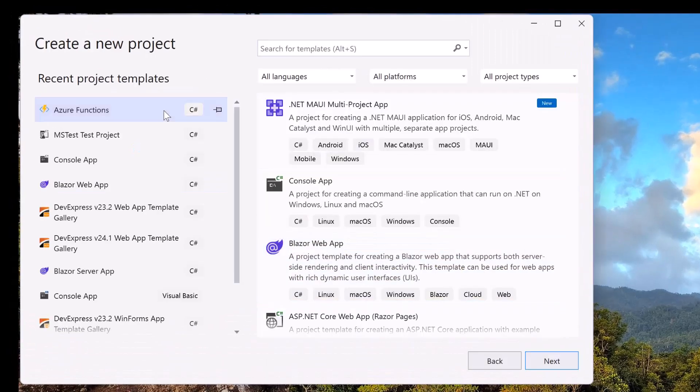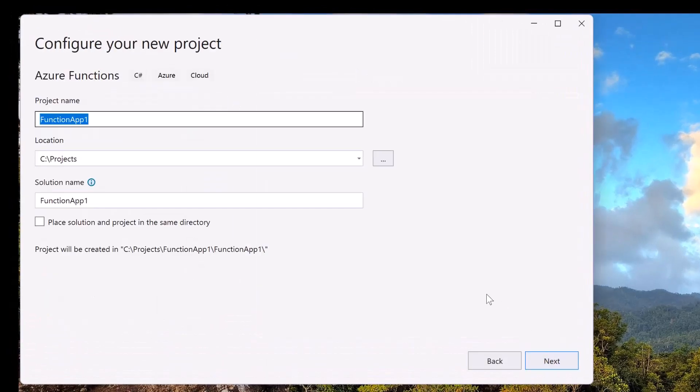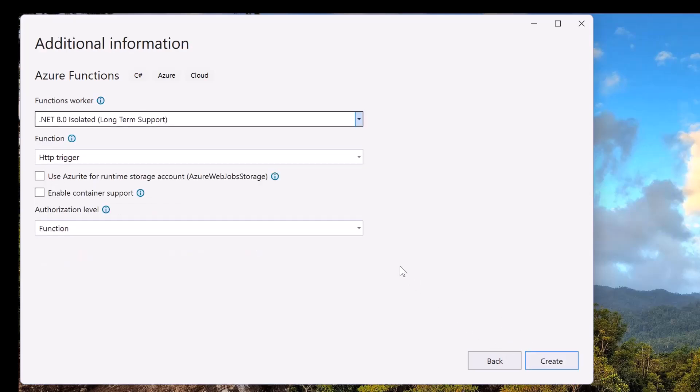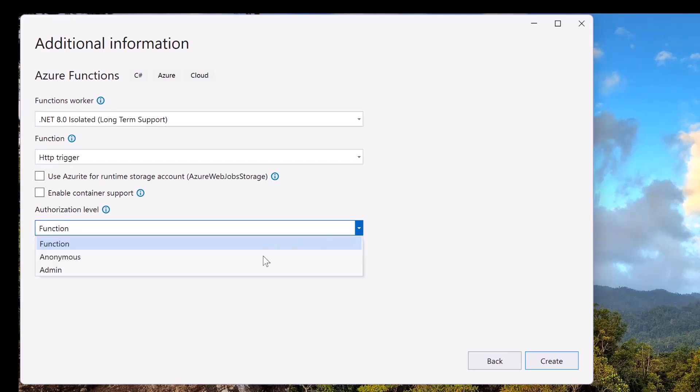Create an Azure Functions project. You'll need to set the .NET version to .NET 8.0 isolated. Specify the HTTP trigger function and anonymous authorization level.